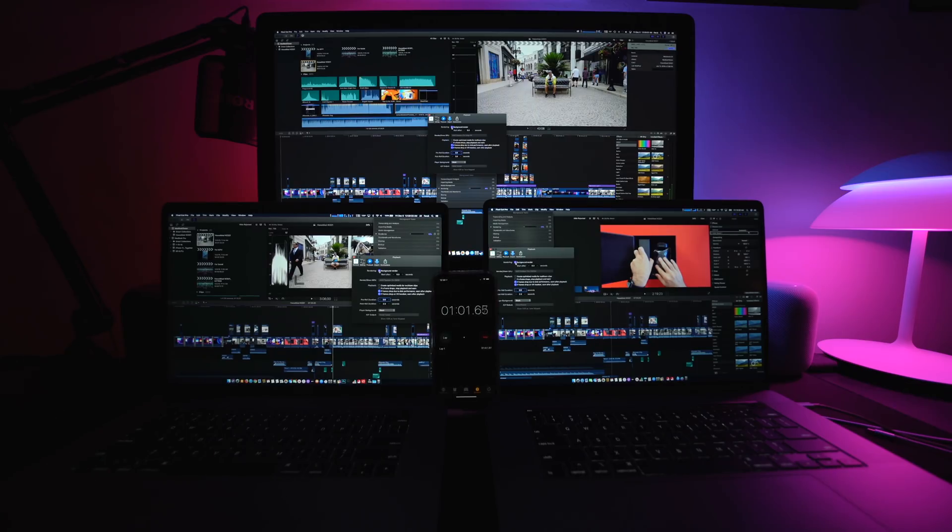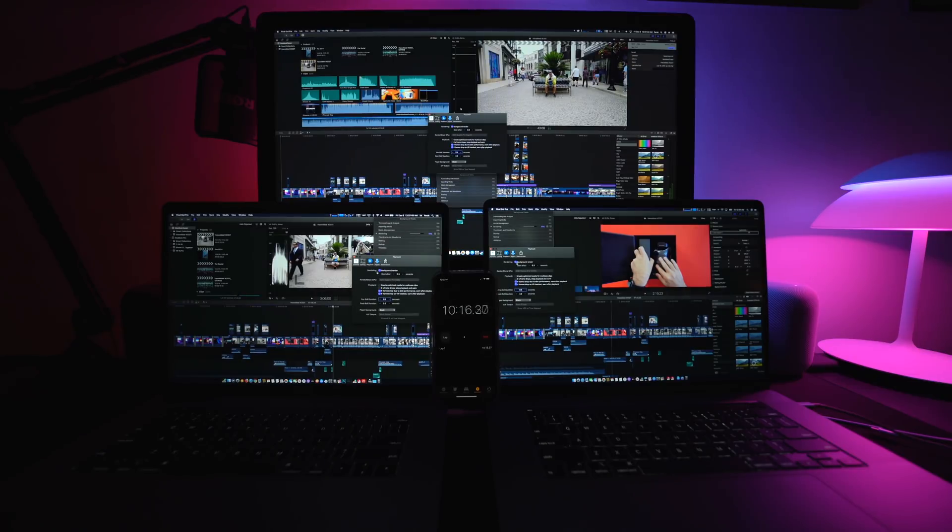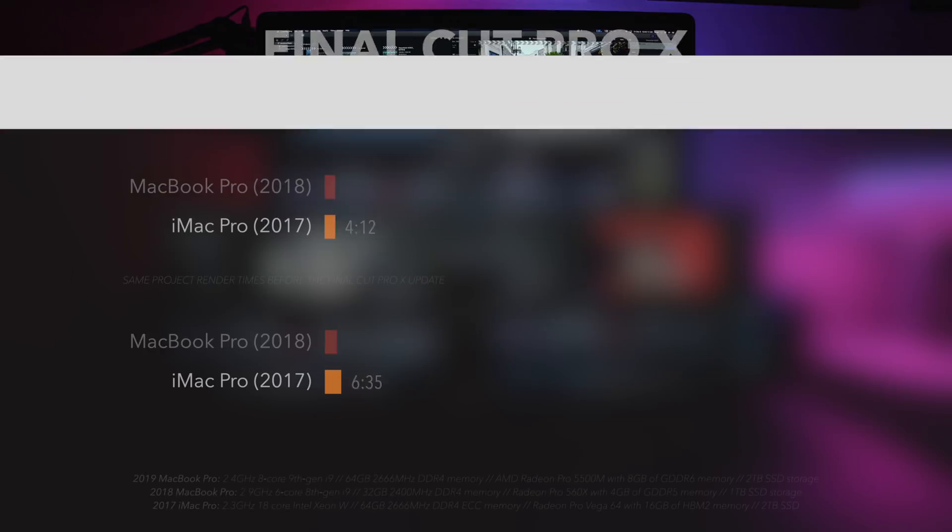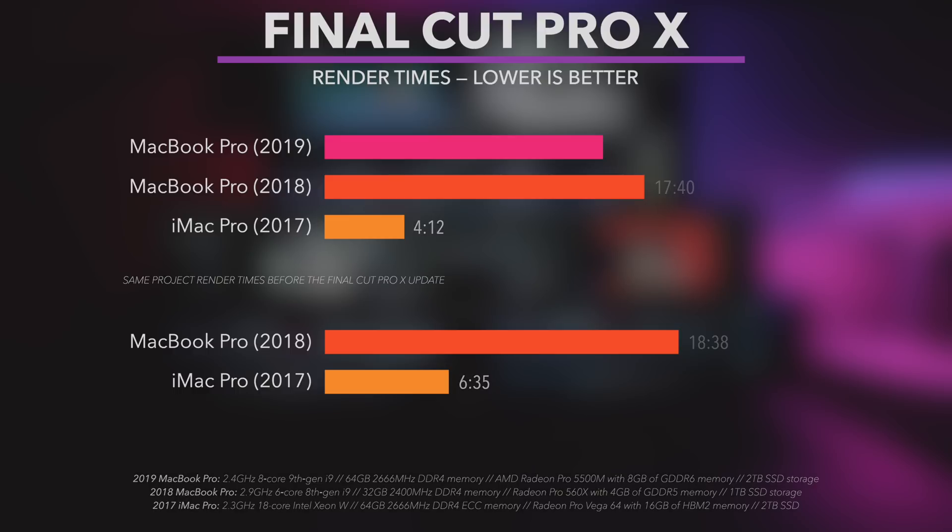iMac Pro finished rendering a complicated 7-minute 25-second project in 4 minutes and 12 seconds. 16-inch MacBook Pro finished the same project in 14 minutes and 56 seconds. 2018 MacBook Pro finished it in 17 minutes and 40 seconds. By the way, it is really impressive to see that the new Final Cut Pro 10 performed so much better after the update. As you can see here, 2018 MacBook Pro gained 5, iMac Pro gained 36% performance increase.